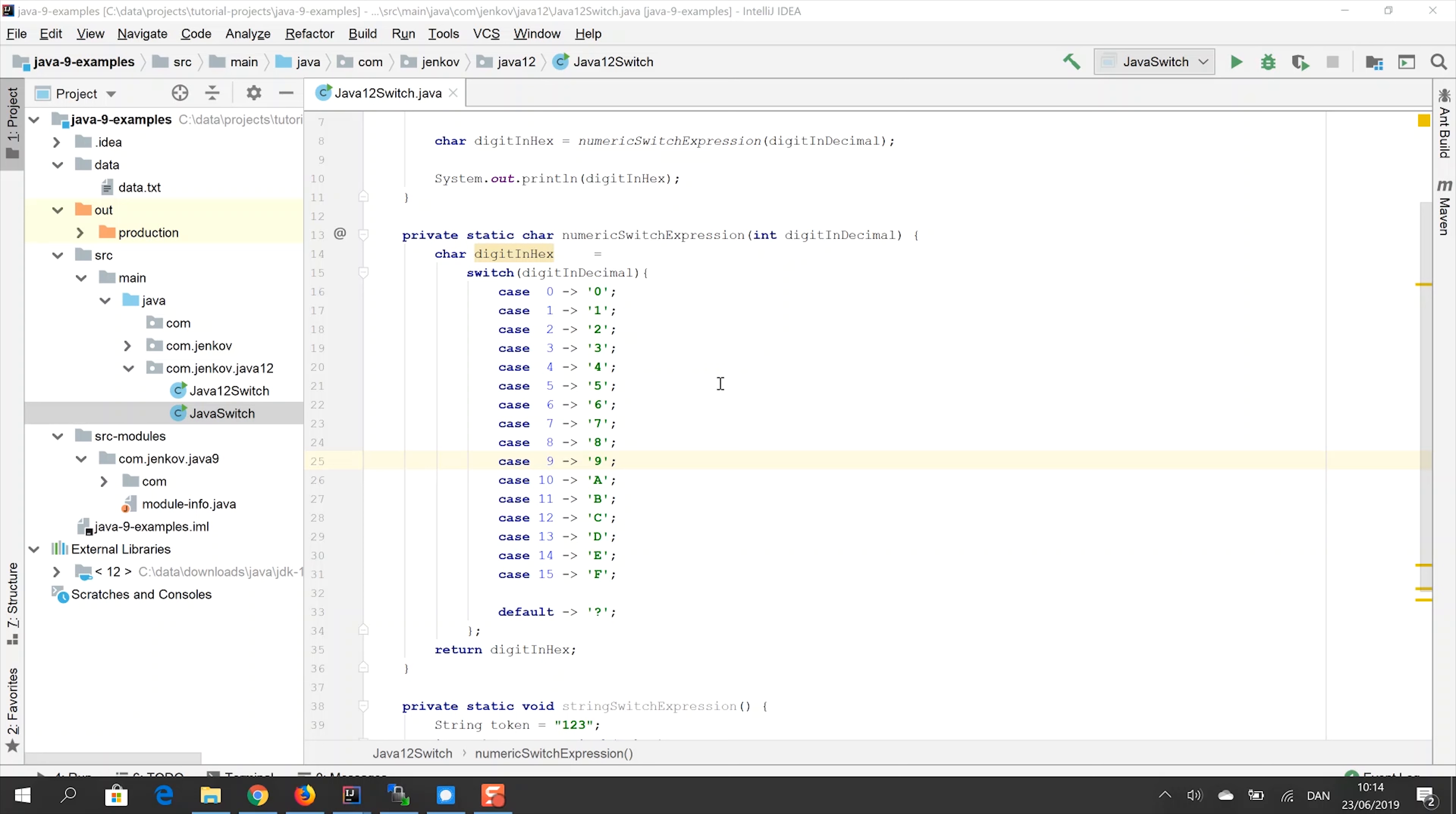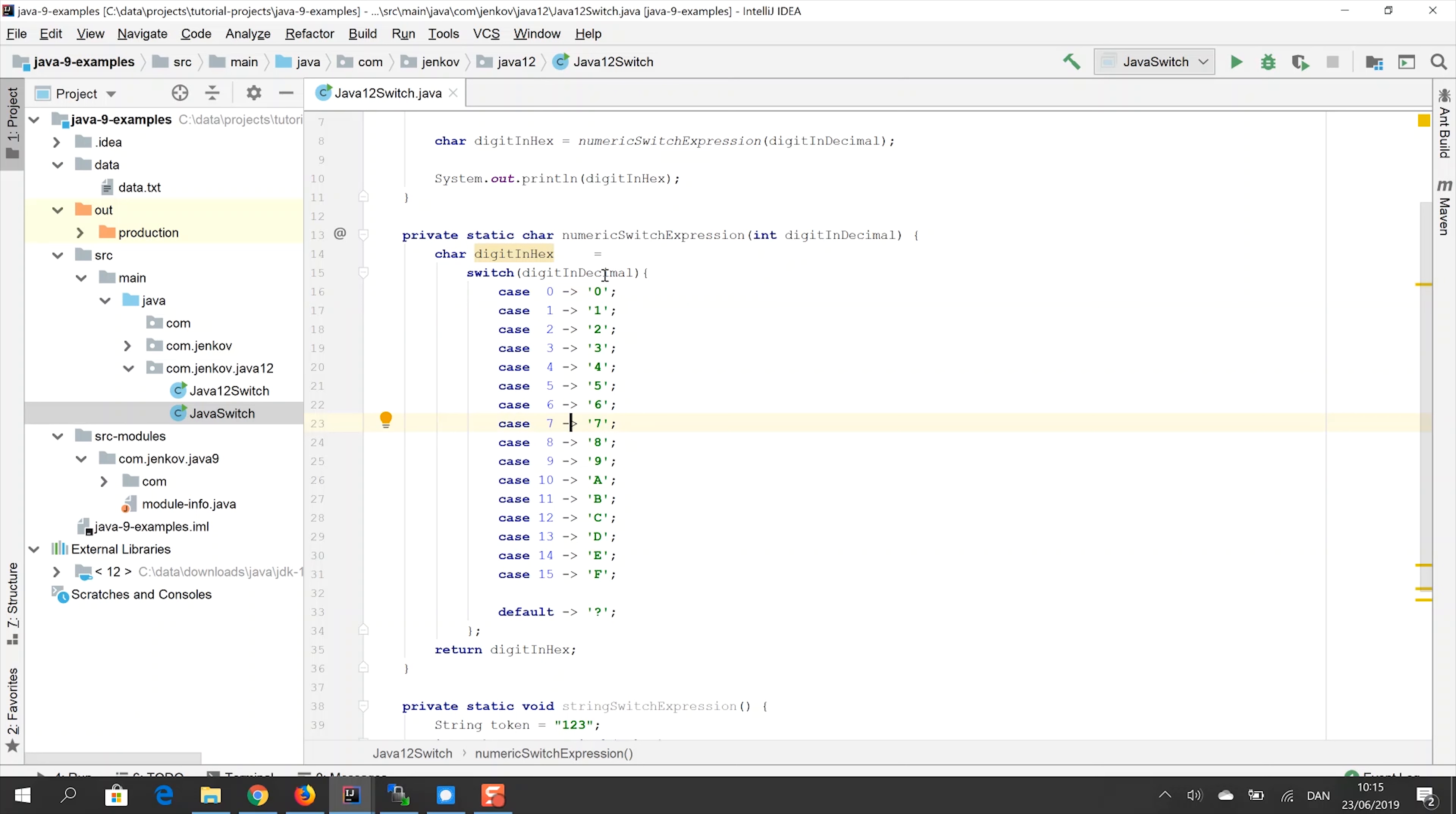Notice that there are no break statements after any of these values, these return values here. And that is because in a switch expression, there is no fall through. As soon as a case value here is matched, as soon as a case statement matches the value of the parameter that is being switched on, a variable, then the value on the right is returned from the switch expression.